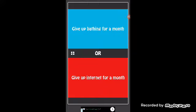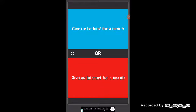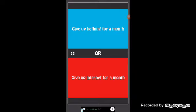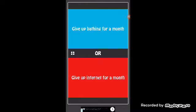Would you rather give up bathing for a month or give up internet for a month? Bathing, does that mean you can't like do baths for a month, or like both, you can't take showers and baths?